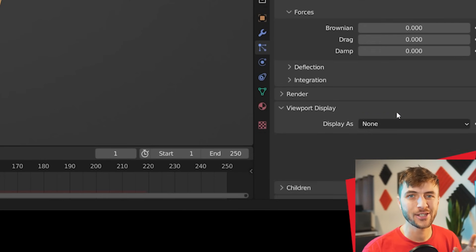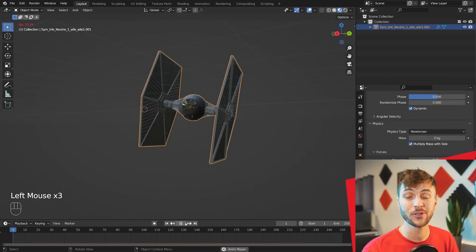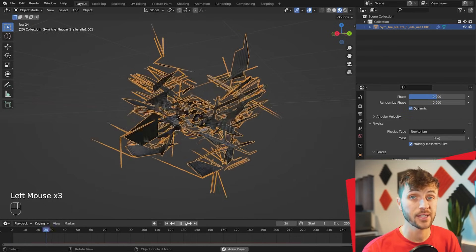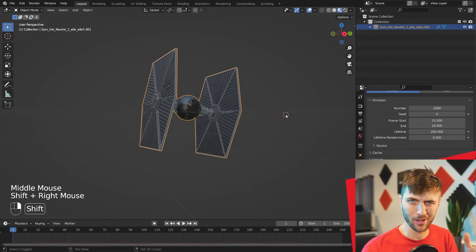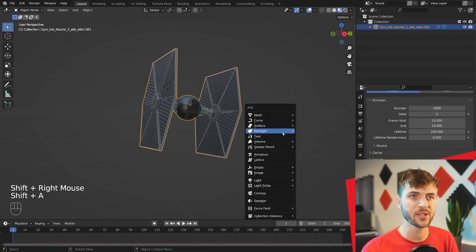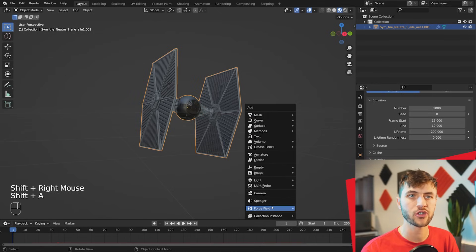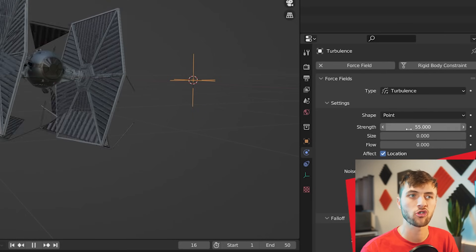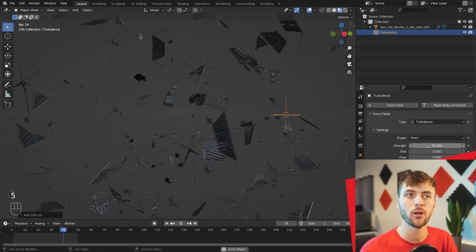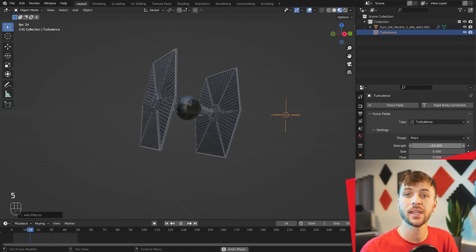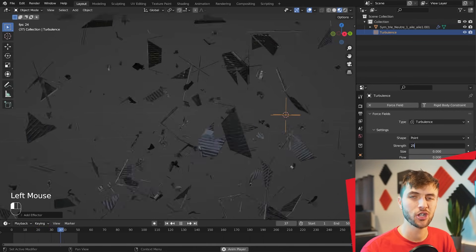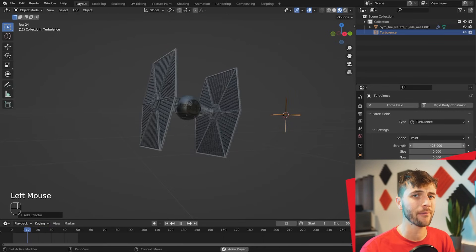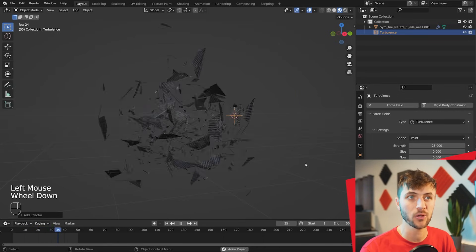So now that your model is destroyed into particles, you can do some cool things like using force fields to control these. Here I added in a turbulence modifier, gave it a strength of something big. And you can see how it just rips the model apart now, sending it in every which direction, which might work well for a space explosion.